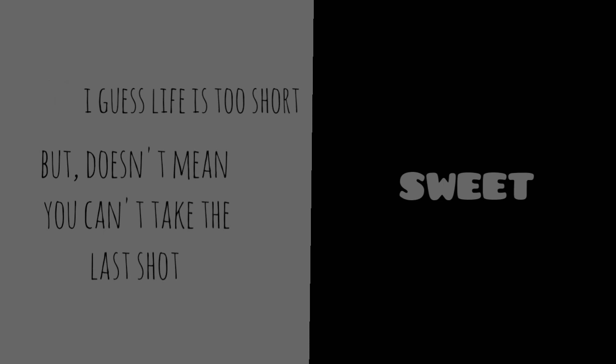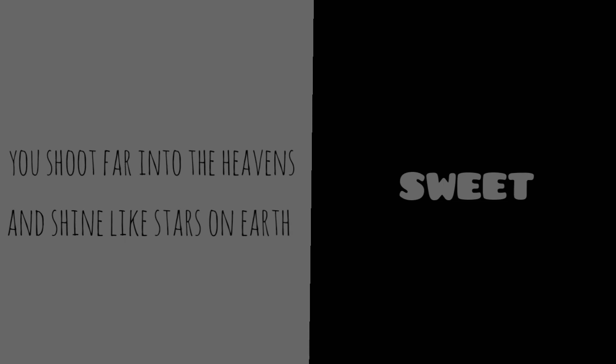Yes I guess life is too short, but doesn't mean you can't take the last shot. And when you do, you shoot far into the heavens and shine like stars on earth, because you deserve a better life on earth.